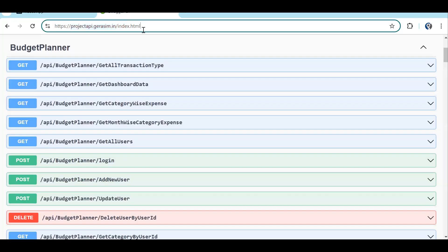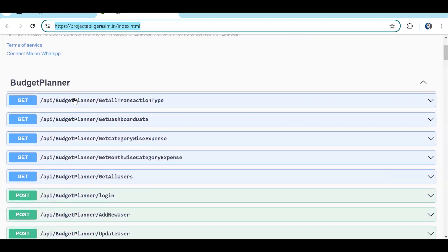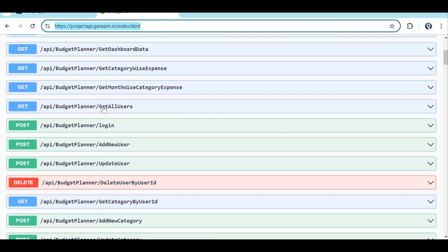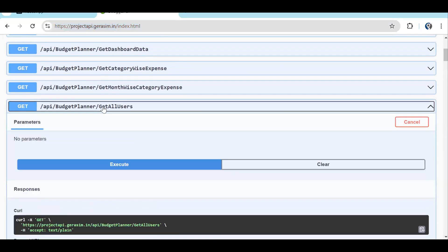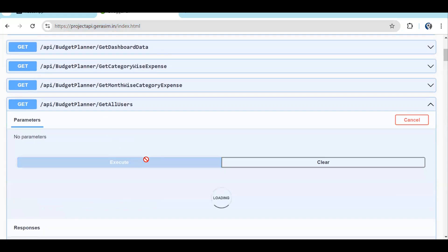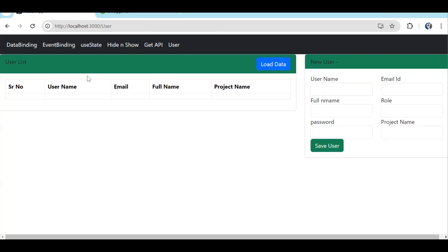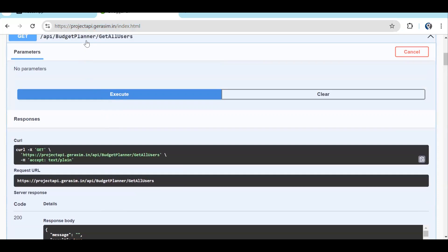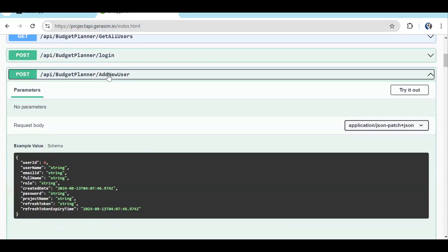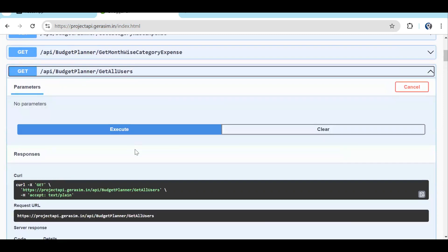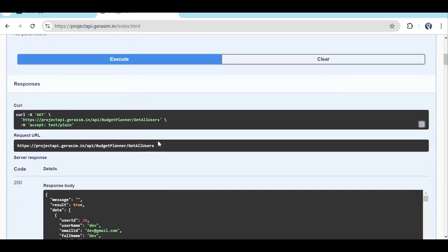This is Swagger — the URL documentation for my own API which you can use. In the Budget Planner controller, we have some APIs for the user. 'Get all users' will return all the data from the API — if we click execute you can see the data returned. After 'get all users' we have 'add new user', which is the POST API we will use to create new records.